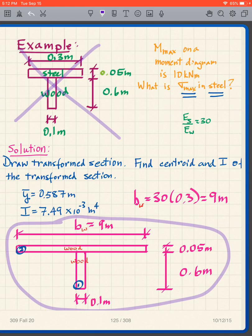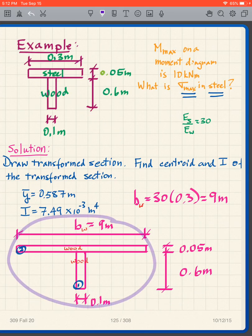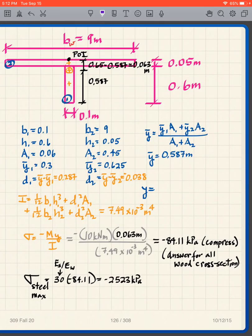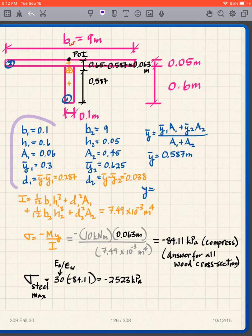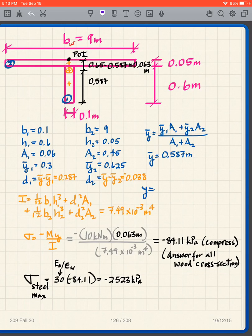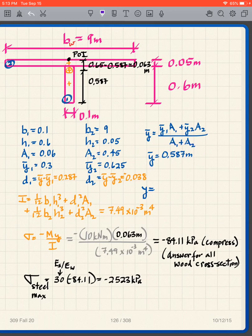We forget about the original composite section until the very end. We draw the transformed section and use it — we don't work with the original cross-section. From this transformed section, I need to get the centroid and the moment of inertia. I'm not going to go through that calculation here — you can pause the video, we've done this repeatedly — but we obtain our centroid location and moment of inertia.